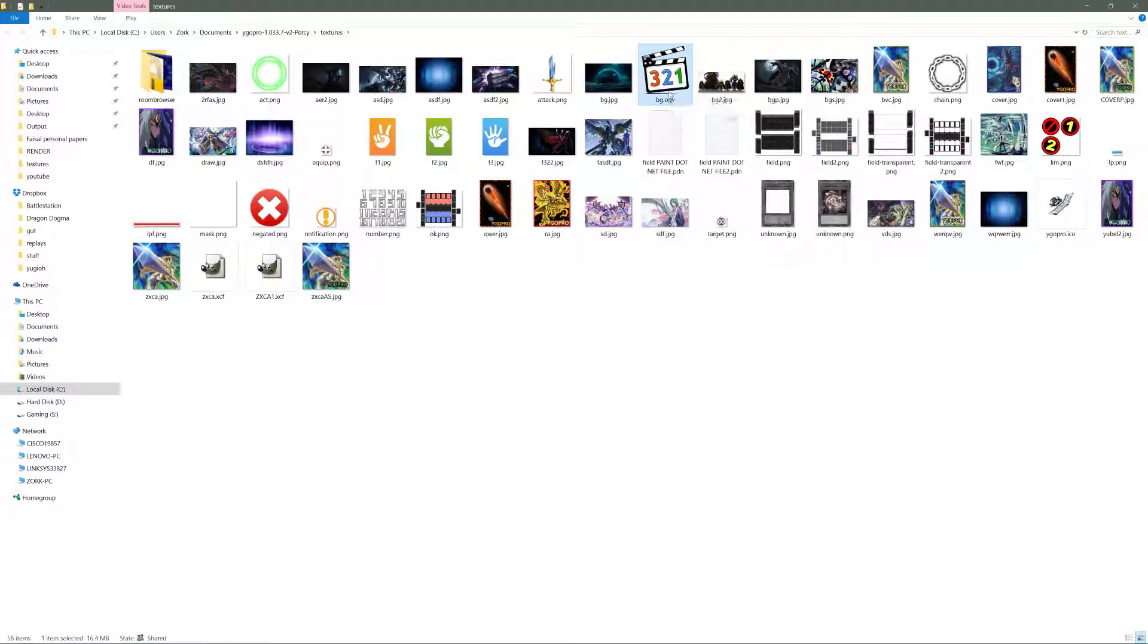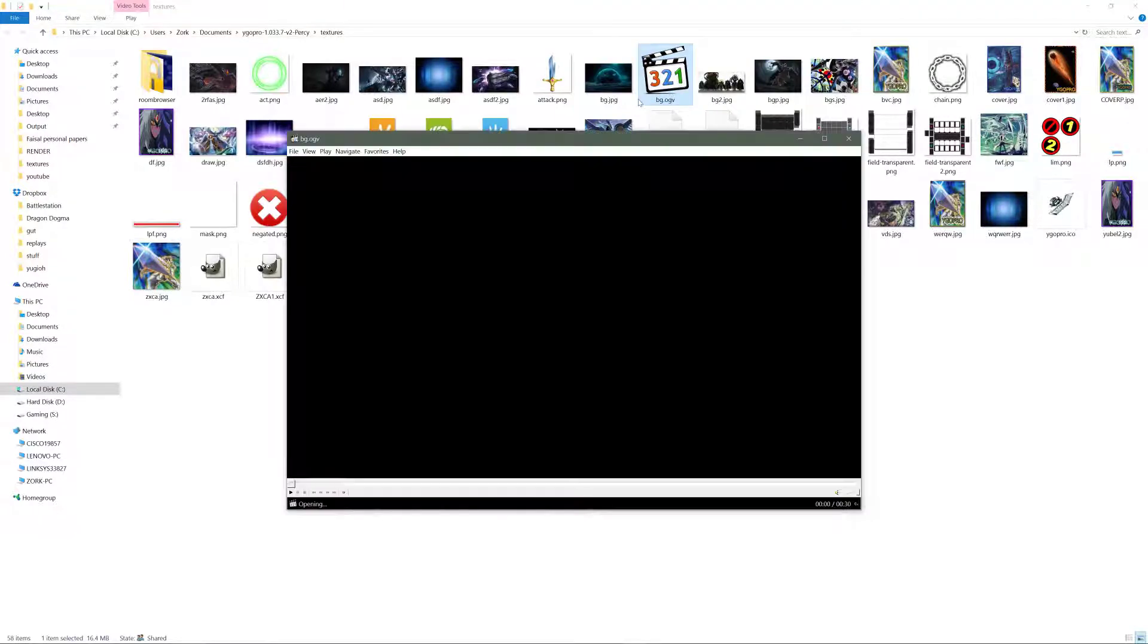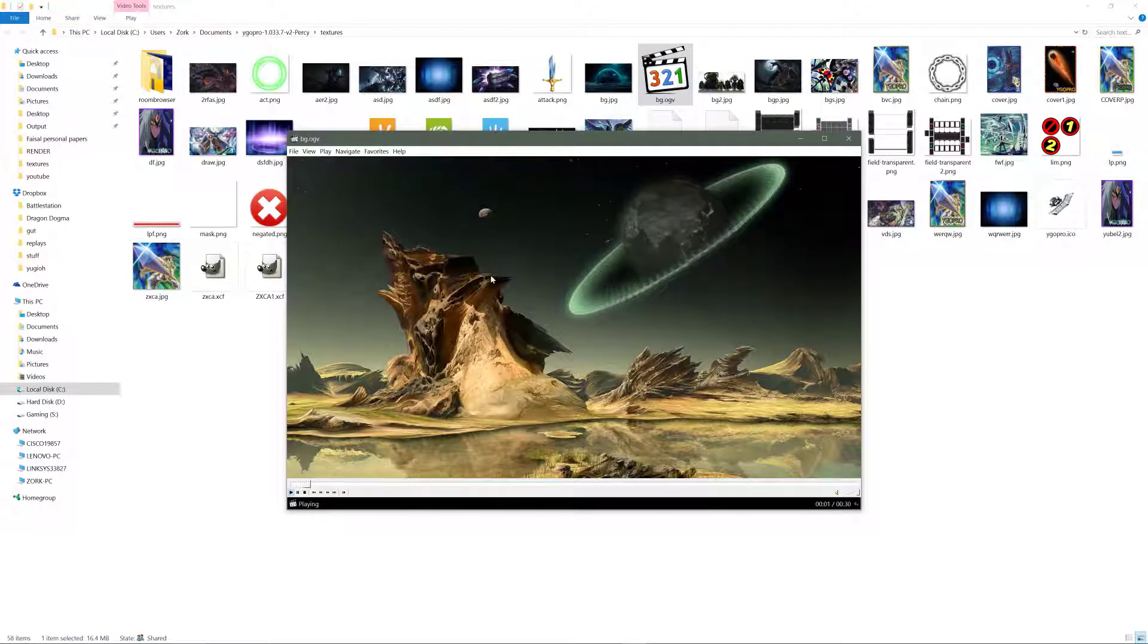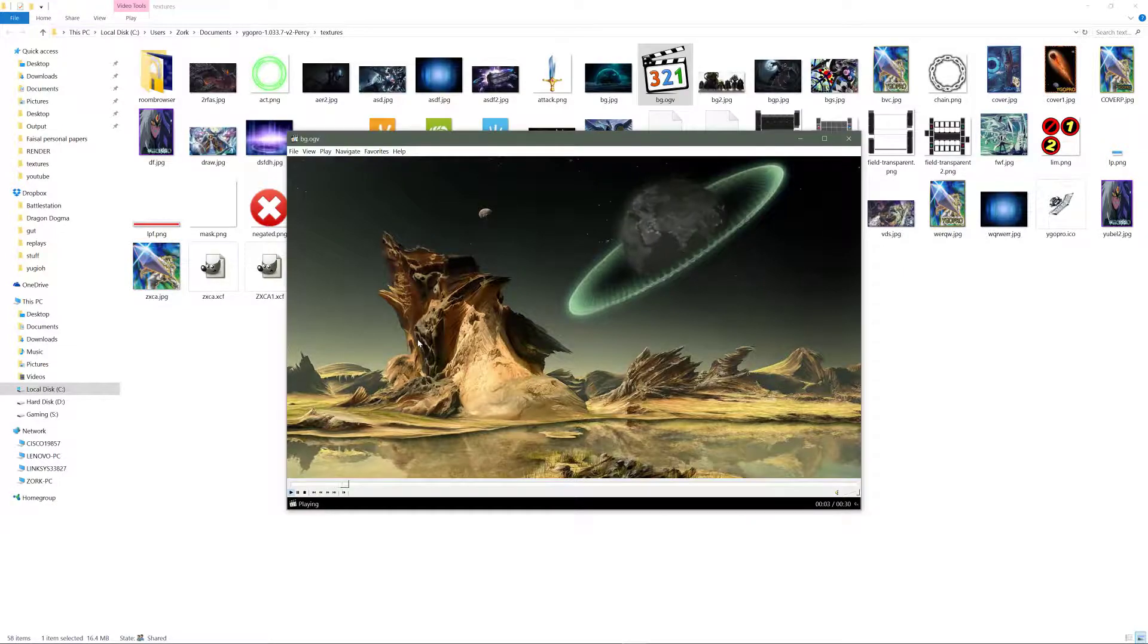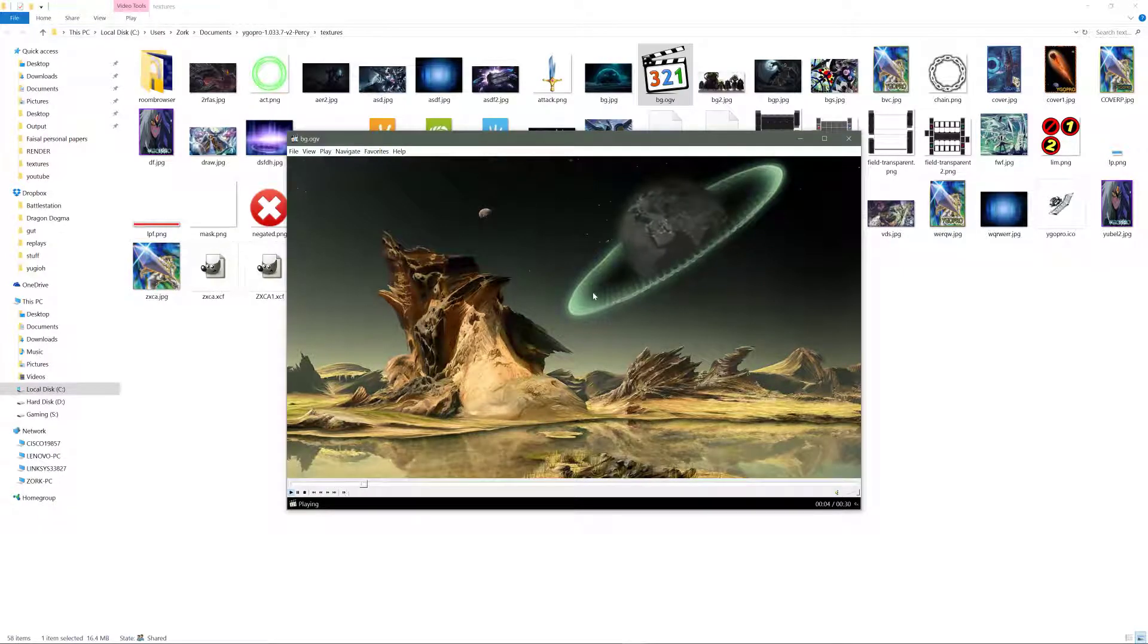This file is the animated background you have seen in YGO Pro. So just delete this one.